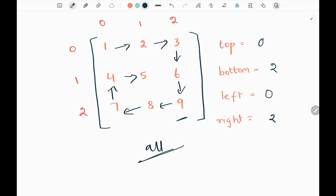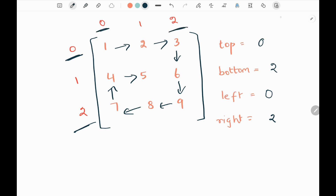We need to continue this process until we print all the elements. Here we have four variables: top is initialized as 0, which is the 0th row (first row); bottom is initialized as 2, which is the last row index; left is initialized as 0, which is the leftmost column; and right is initialized as 2, the rightmost column.